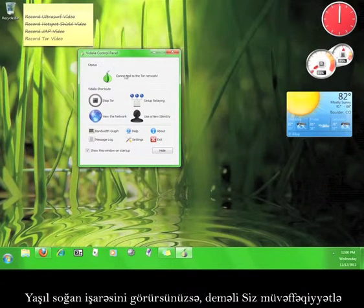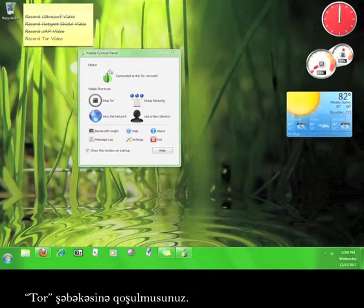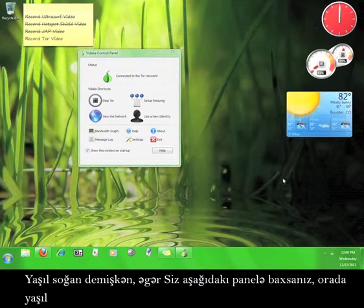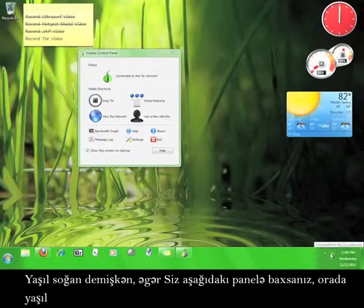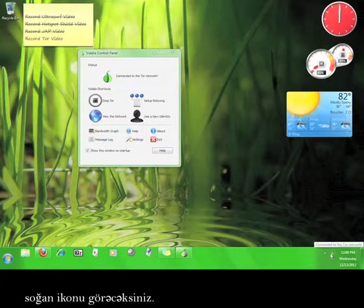Once you see the green onion, you know you have successfully connected to the Tor network. Speaking of the green onion, if you look down here in your taskbar you'll see a green onion icon.